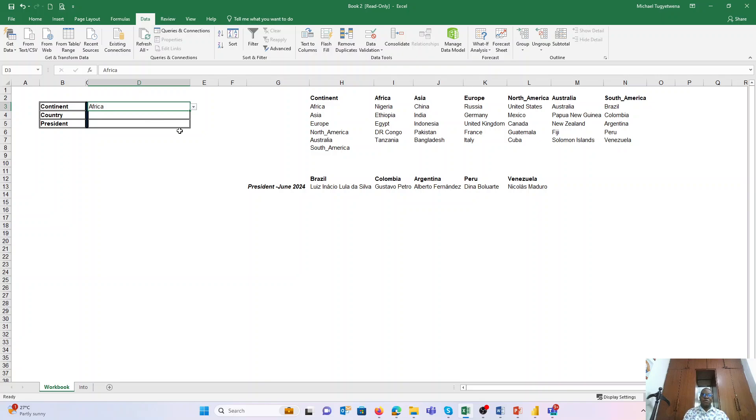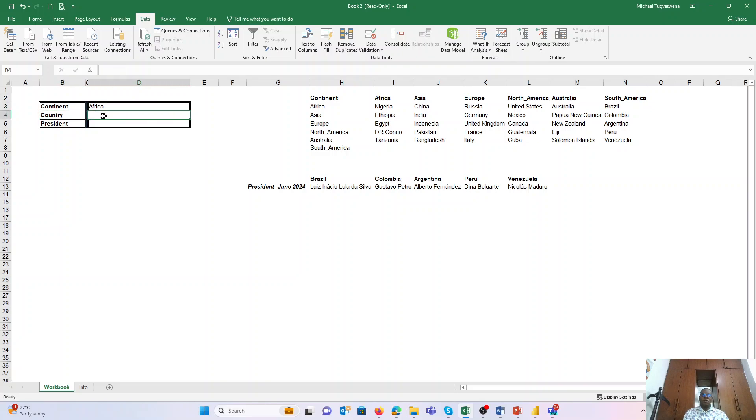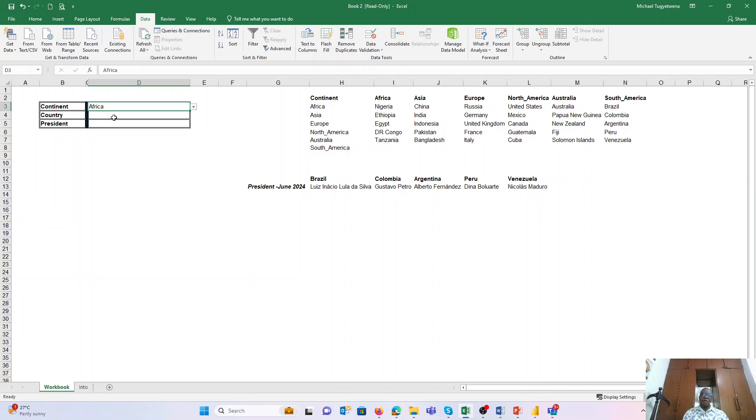Now the next one is creating a dependent drop-down. An example here: we want Excel to create a list for the countries based on the input for the continent. And this is what we call the dependent drop-down list.